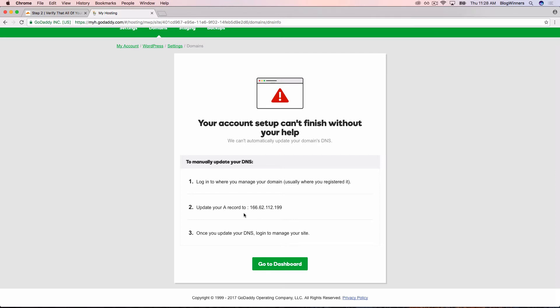I'm going to select it. And this number may be different for you as well. That's why we're walking you through this part of the setup and not just telling you to type in 166.62 because it may be different. I've highlighted it with my mouse and I'm going to copy it by hitting Command-C on a Mac or Control-C on a PC.